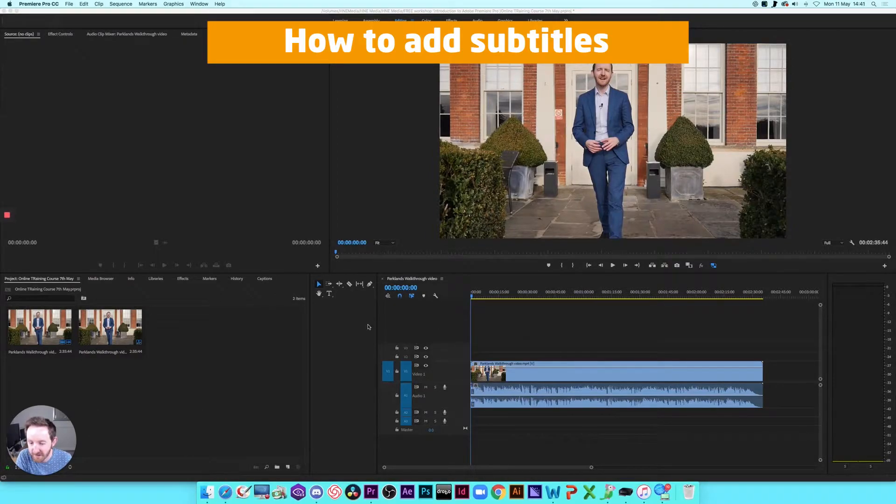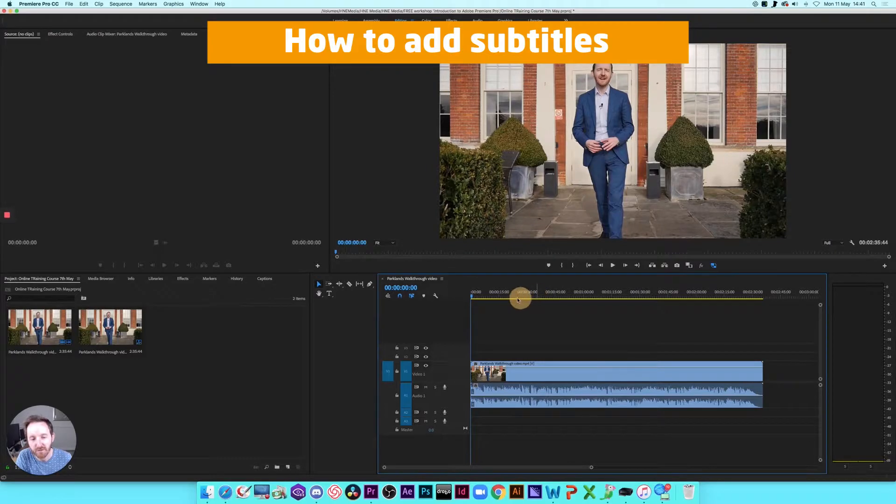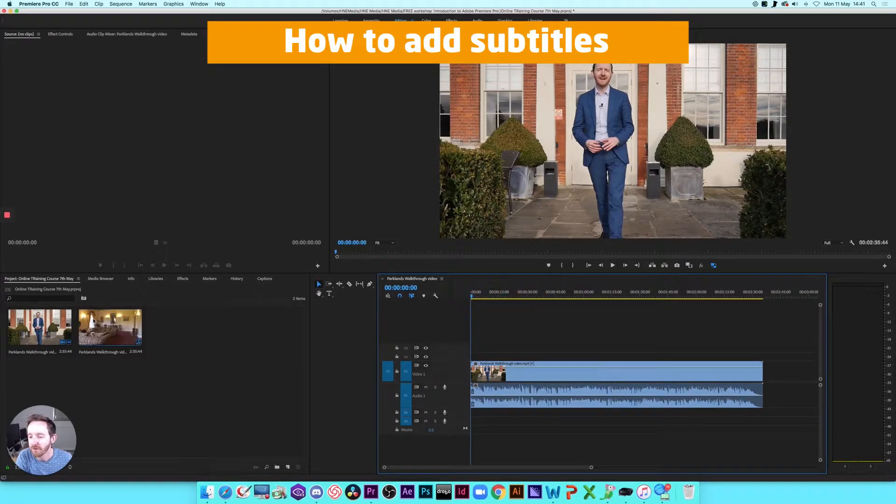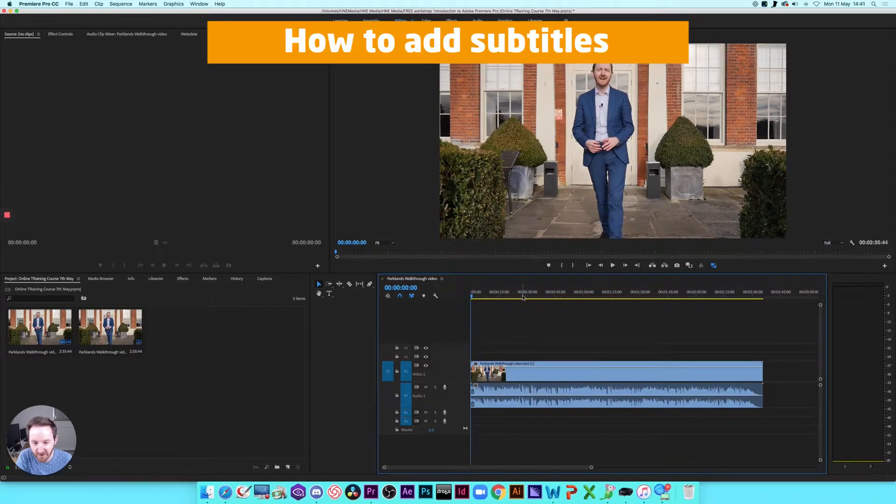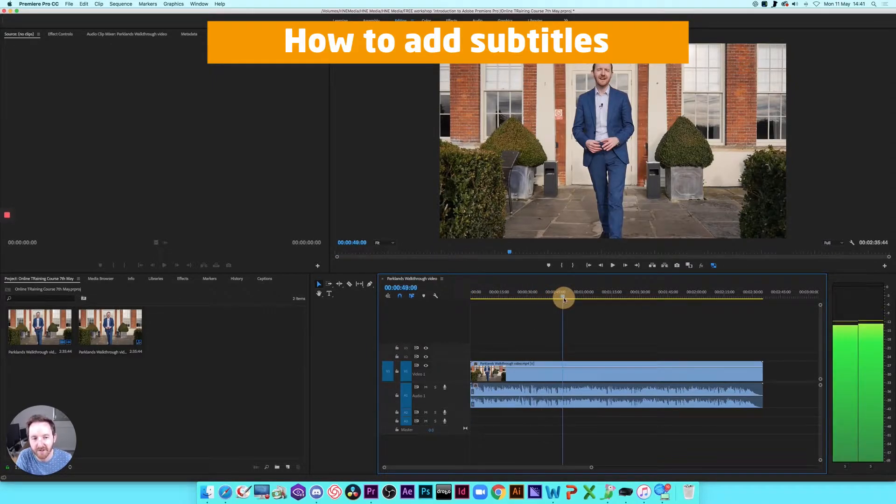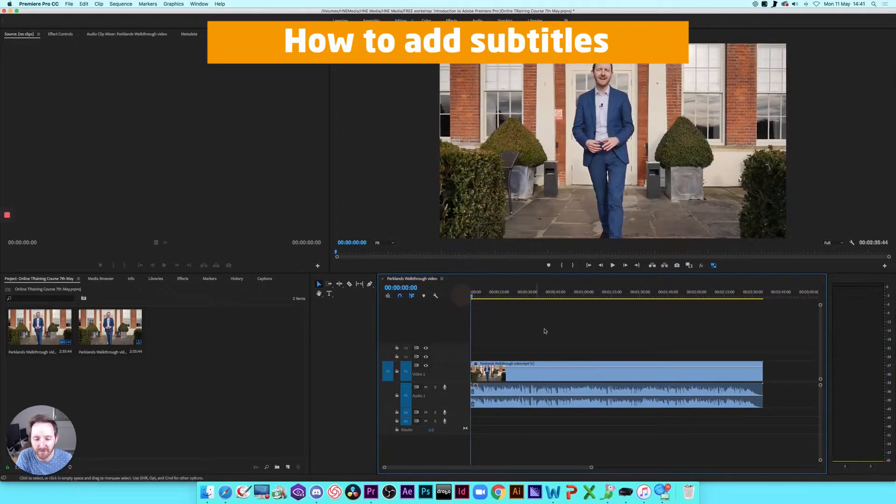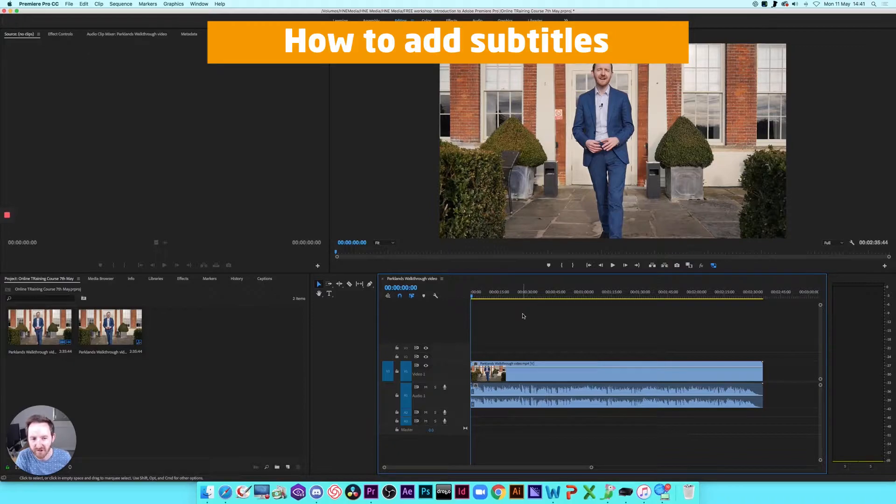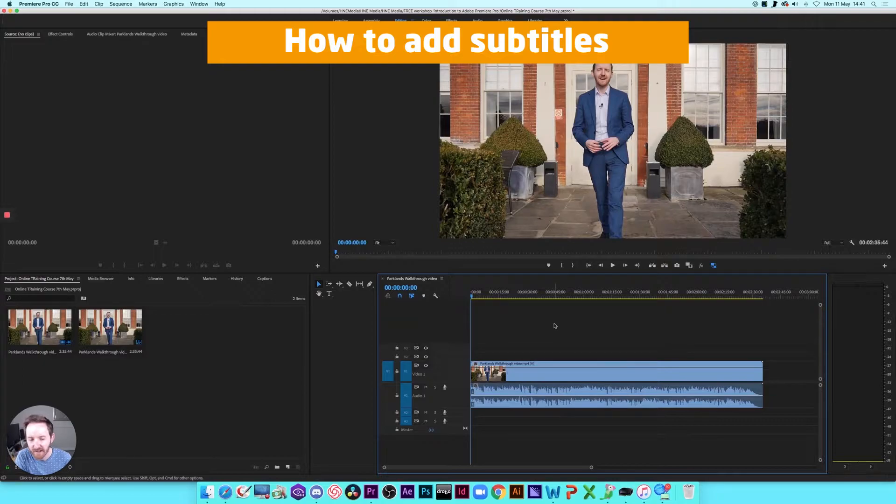So in order to do this, obviously launch the program, put your clip or your footage onto the timeline. So I've got a video here where I'm walking around a local wedding venue, which is a video that we've used on social media for Wedding Reel, which is our sister company. So make sure that's on the timeline.